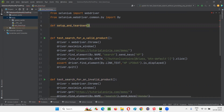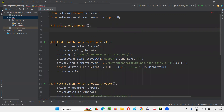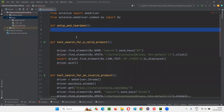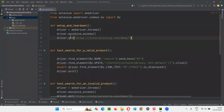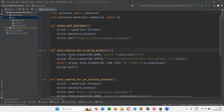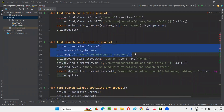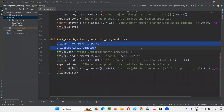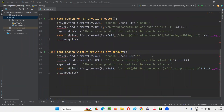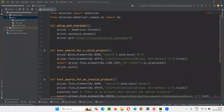I'll define the setup and teardown fixture, cut those three duplicate steps and paste them into the fixture method. Then I'll remove the duplicate steps from each of the individual test methods. Once removed, you'll notice some errors appearing.